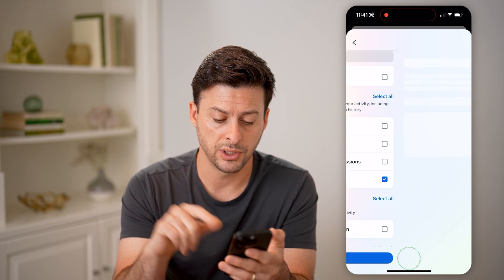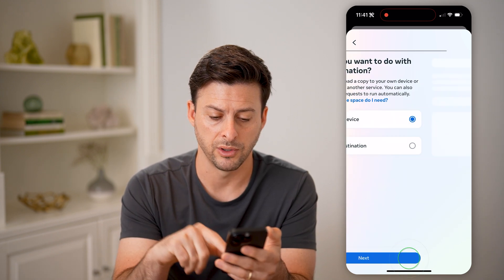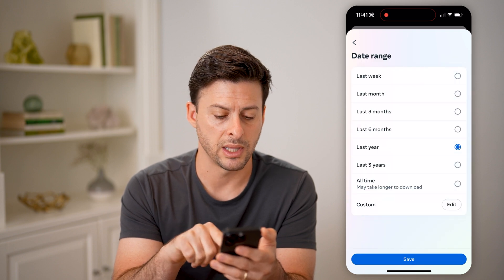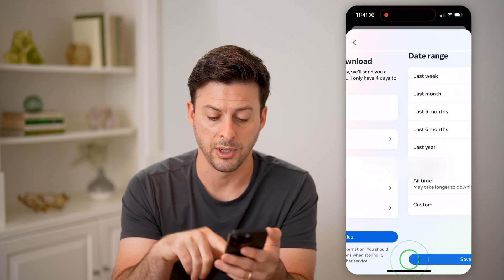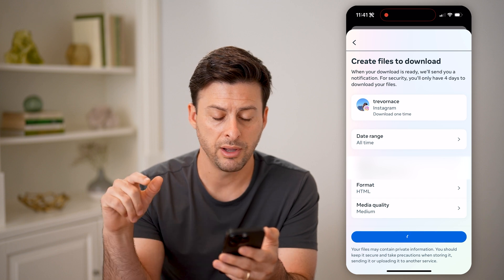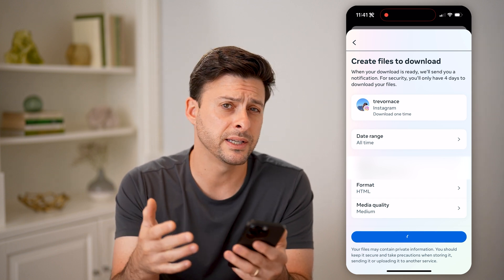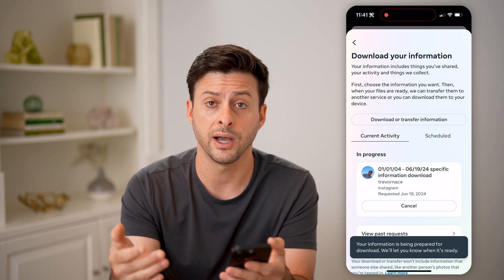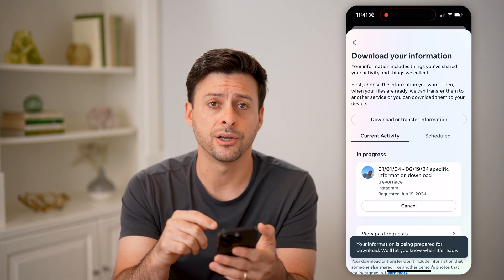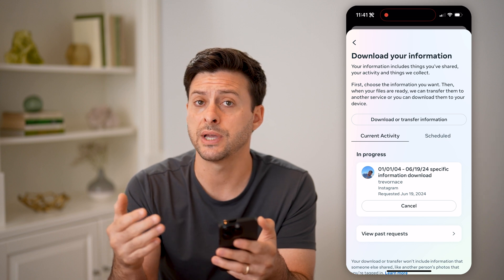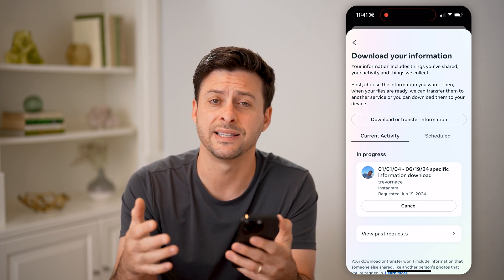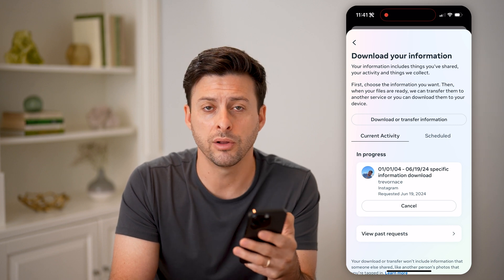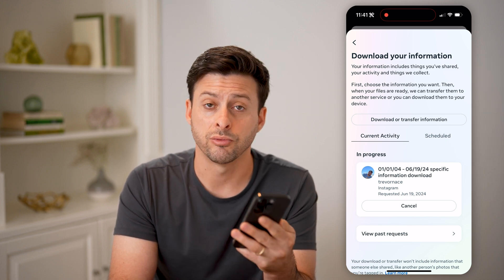So tap on Recent Searches, hit Next, then Download to Device. You can choose the date range — whether it's last year, let's just choose All Time here — and then hit Create Files. This will take about 10 or 15 minutes to create the file. Then you just go back, tap the Download button, and it will download directly to your phone as a zipped file. You just have to open it up and you'll be able to see all of those recent searches.